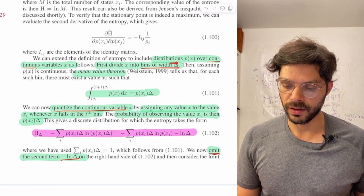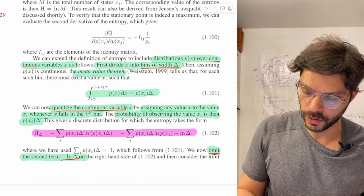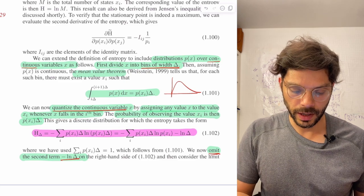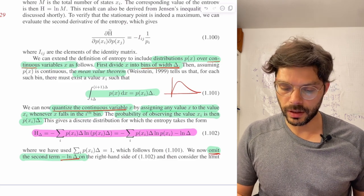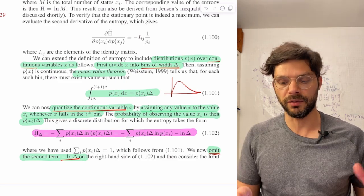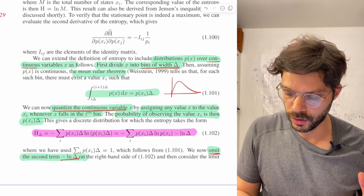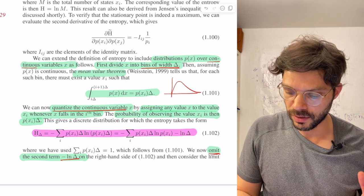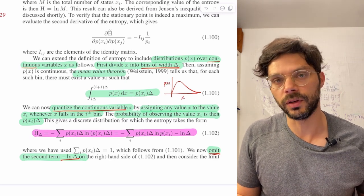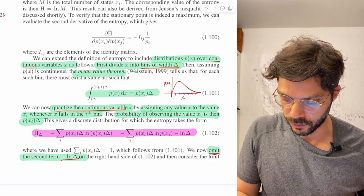So we've got a continuous distribution p of x — let's say we draw one out here, so there is p of x. The first step is to divide x, the domain of this distribution, into bins.